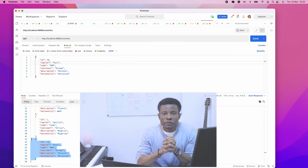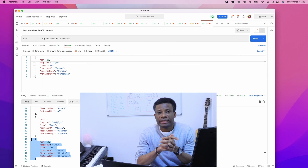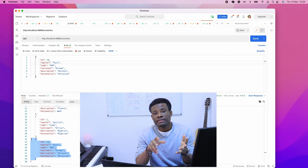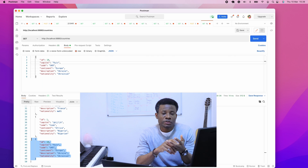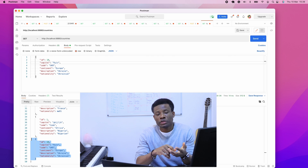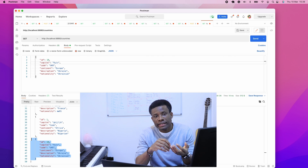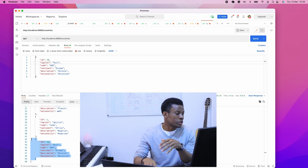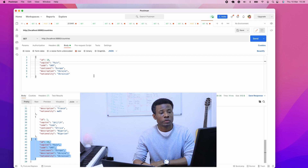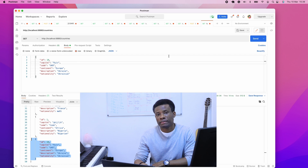In the previous tutorial, we were able to make a GET request to get a list of countries, we were able to GET by ID, and we were also able to do a POST request using Postman.